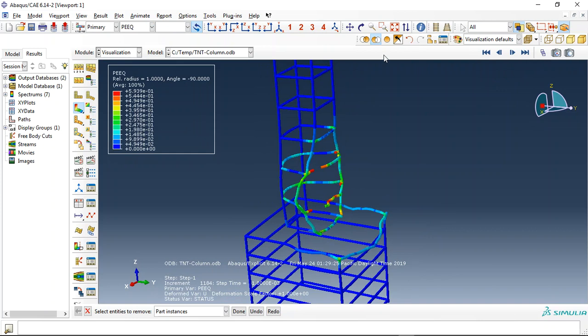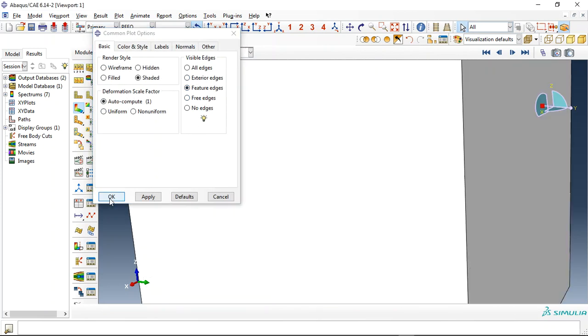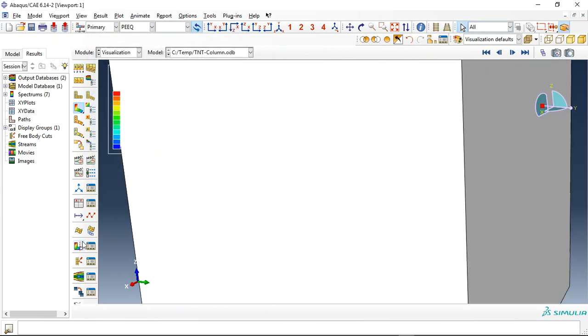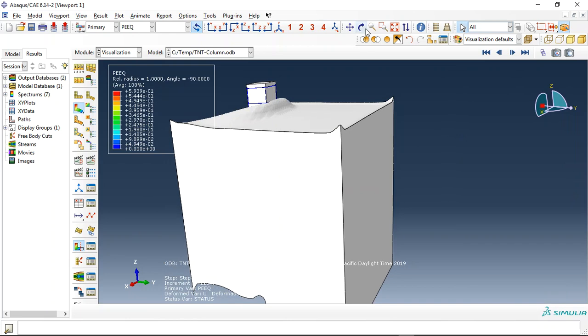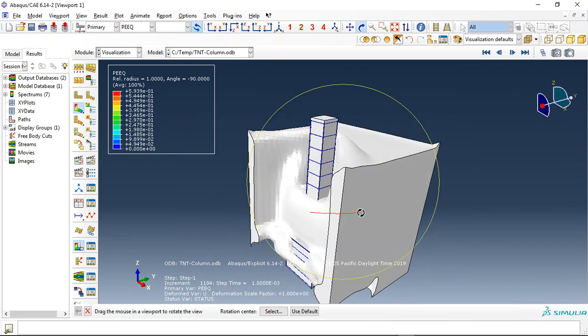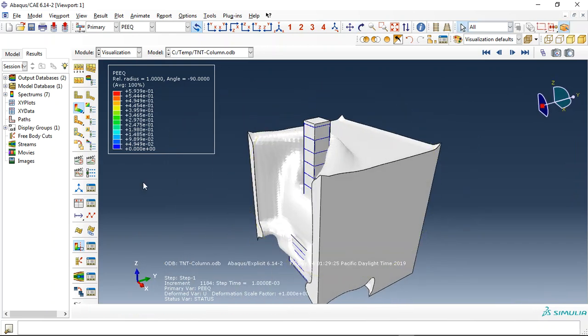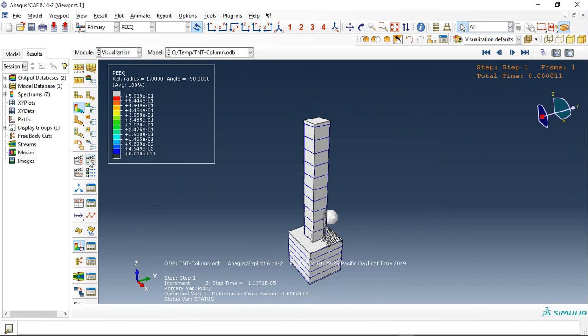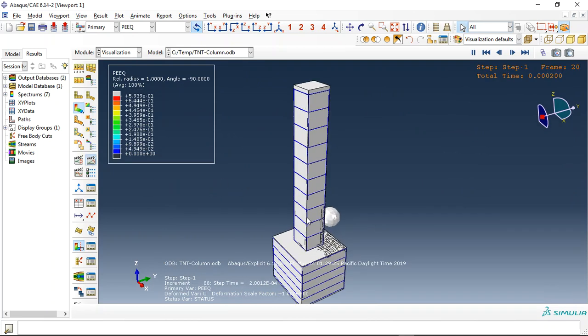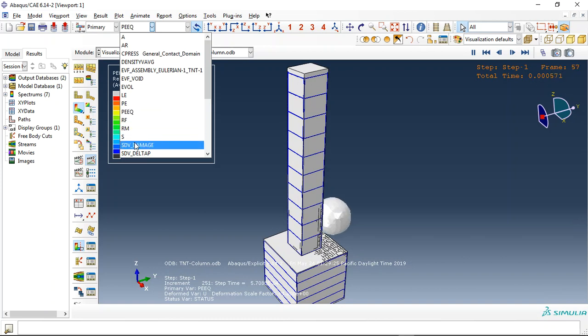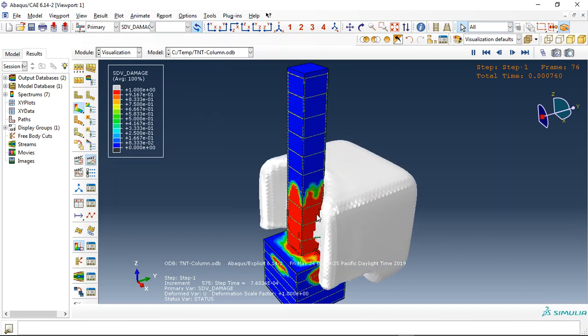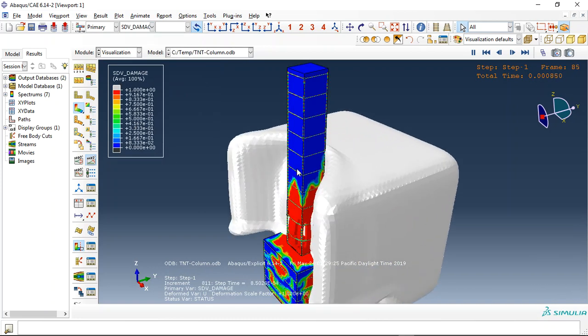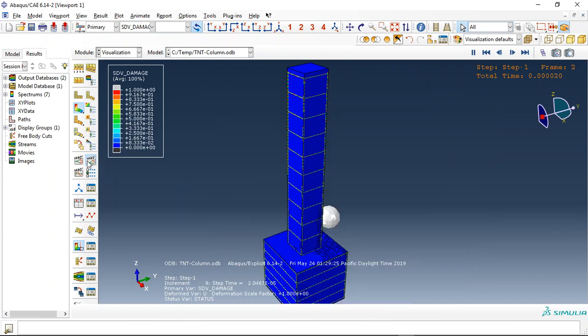And let me check the volume. This is the column. This is the TNT volume. See the damage. And this is the TNT detonation.